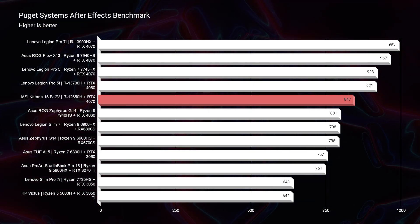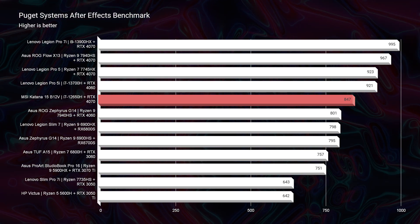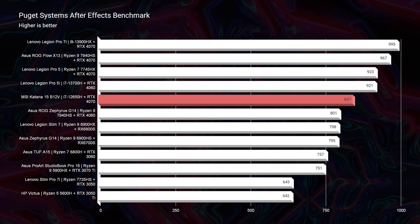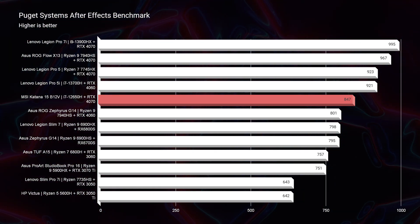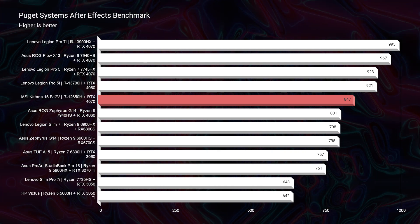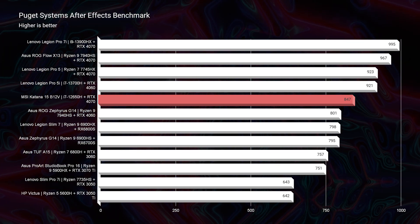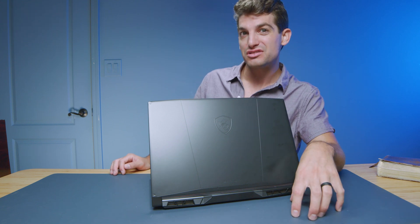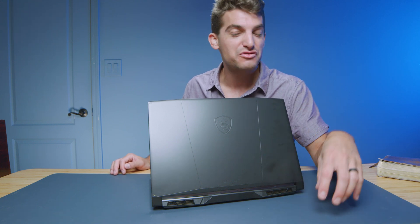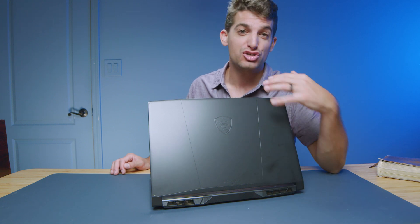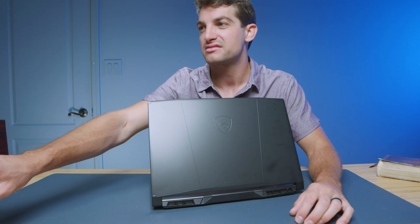But After Effects, again, scoring an 847. Anywhere from the mid-700s to 900s is fantastic. In this one, we're right in the mids of the 800s. So good score. You're going to have great results inside of After Effects. I recommend upgrading to 32 gigs of RAM if you're going to be a heavy After Effects user because After Effects chews through RAM. It really is important to have a lot of RAM in your system for After Effects.